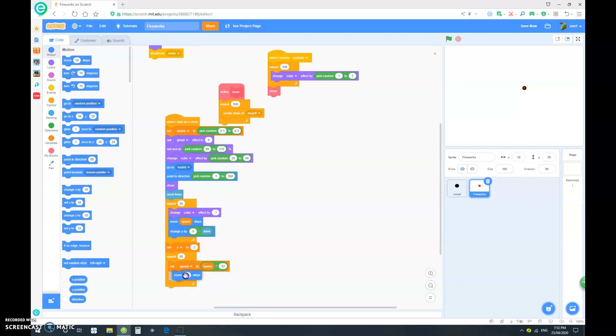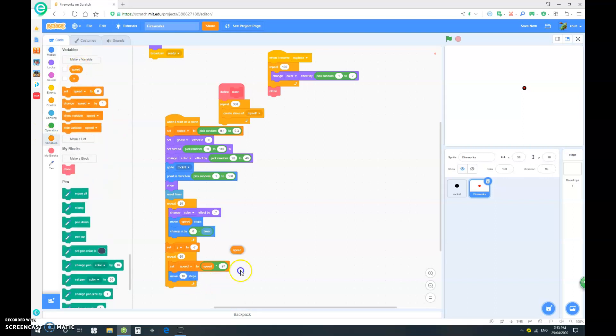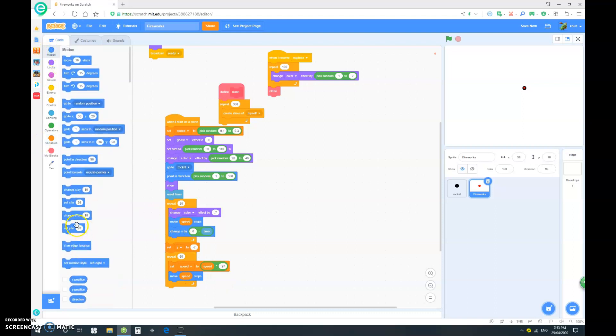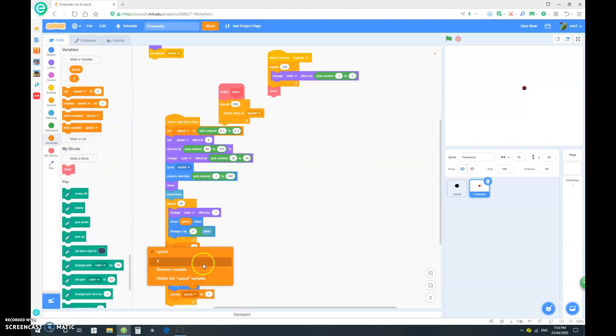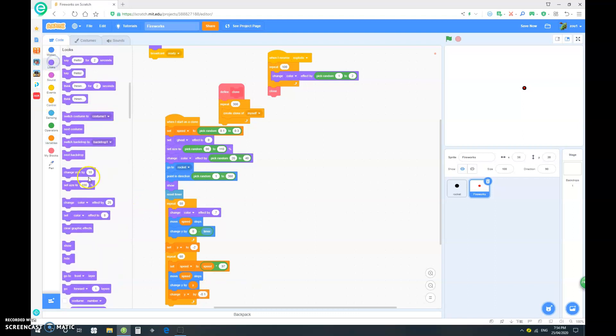I want to just move speed steps. And I want to change y by y. And change the y variable by negative 0.1.